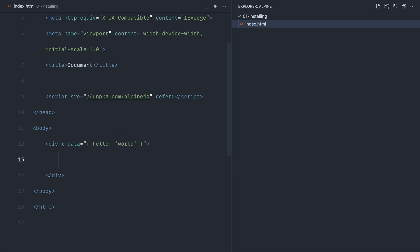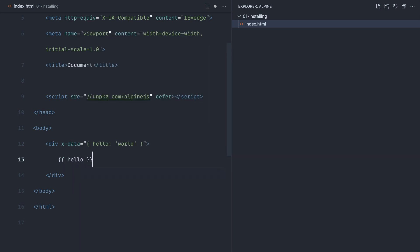Now we can access that, modify it, or use it to render something conditionally—normally with boolean values, but in our case we just want to output this string. Normally when we output things in JavaScript frameworks, we would use curly braces to output the value we want. We don't do that in Alpine.